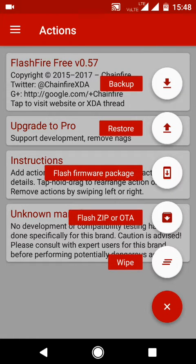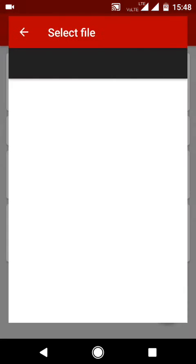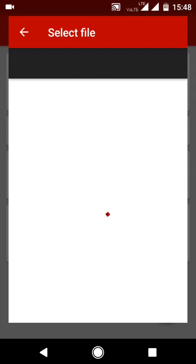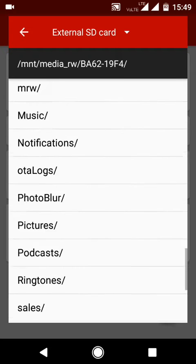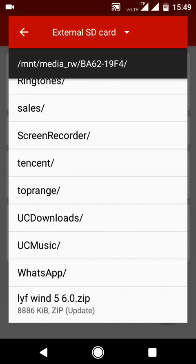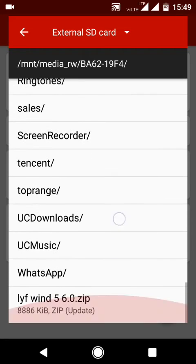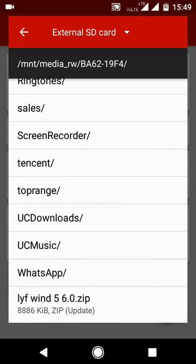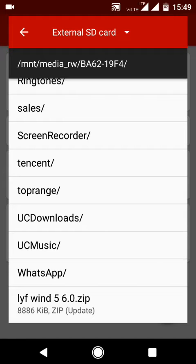Click on the plus icon, select flash firmware here, and select your official ROM which you downloaded. Mine is pretty small, but yours can be up to 1.5 GB or more.